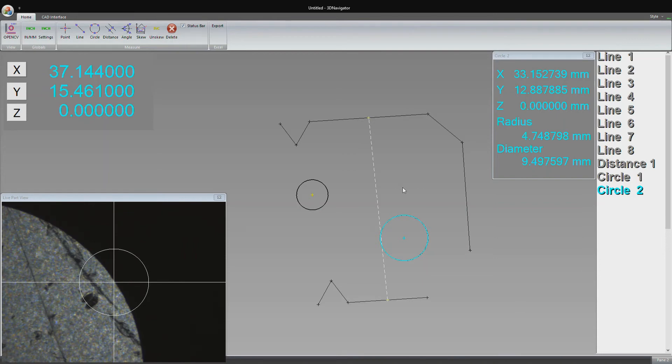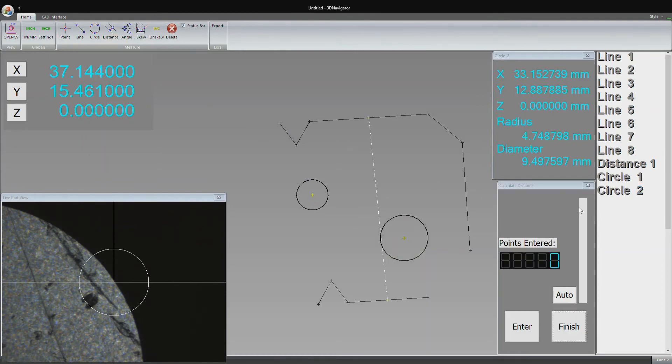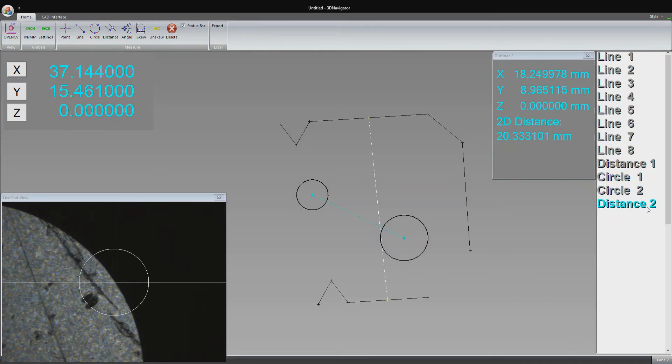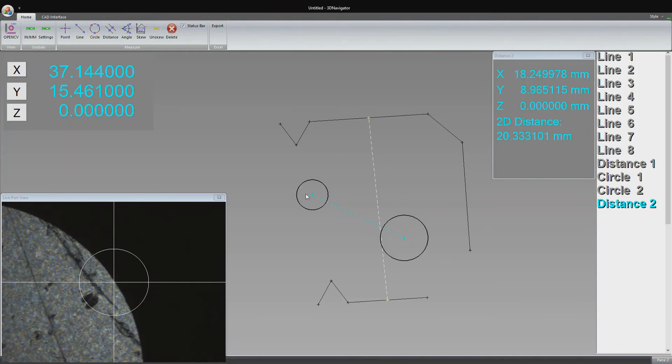Now we can take a distance between these two circles to see how far apart their centers are. I click distance, select the two circles we want to measure the distance from, and click finish. Another distance feature gets populated. We can see that the circles are 20.3 millimeters apart from center to center.